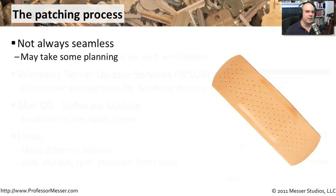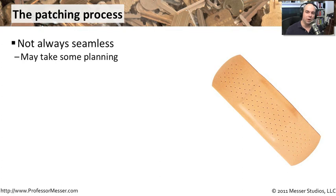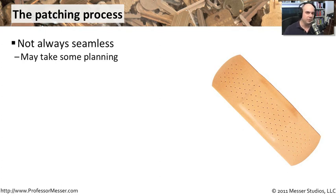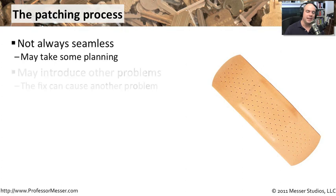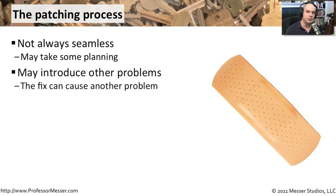This update process for operating systems isn't exactly seamless when you get into a large and complex environment. For home computers, we tend to turn on updates and just have them download and install, and we don't care very much. But we also have to consider that when we are installing these updates, they might introduce other problems. They might break a mission critical application that we use in our environment.